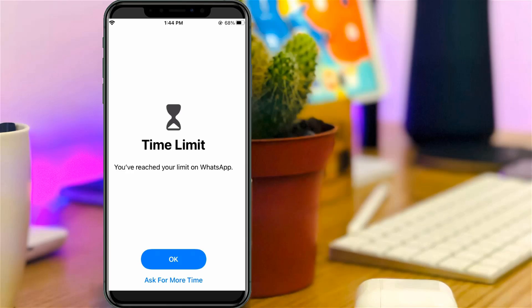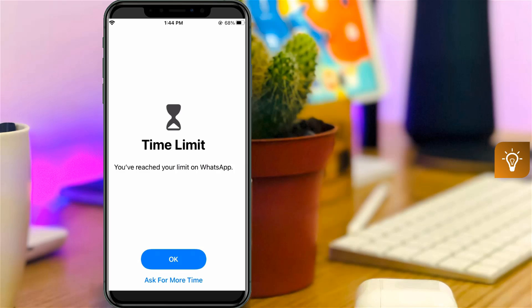Hello guys and welcome back to my YouTube channel Techons. Today I will show you how to turn off screen time notification from your iPhone.